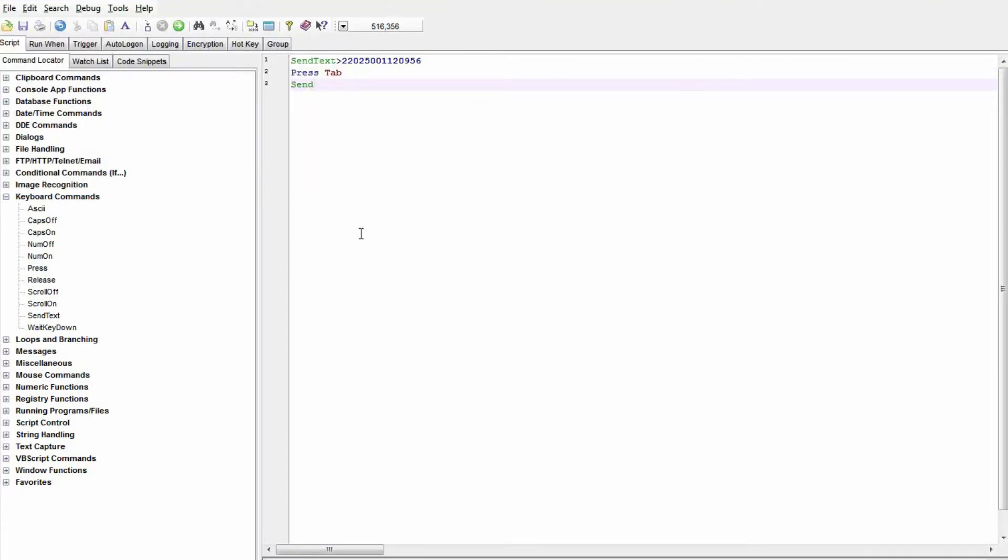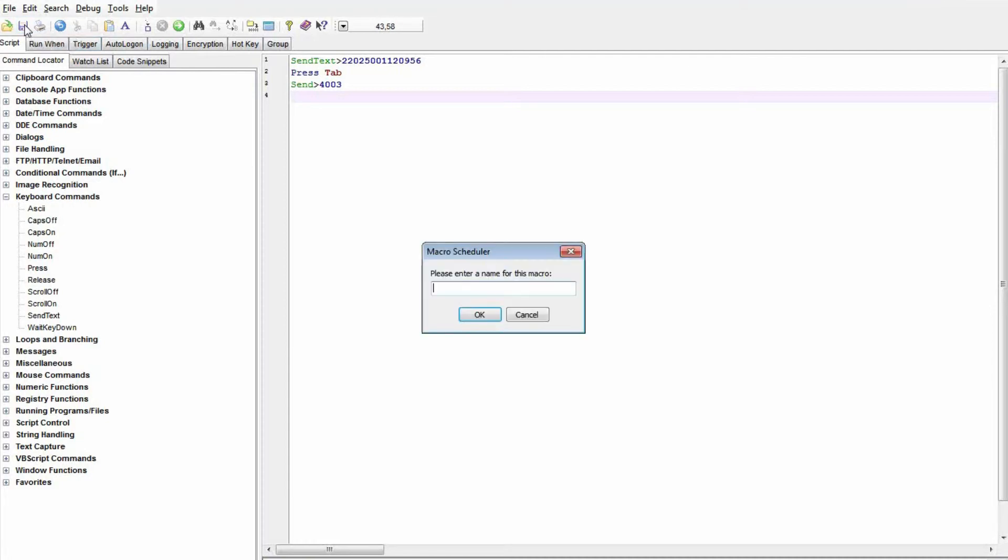Now we'll put in the password. When you type in commands yourself, there are shorter versions you can use, so I'm just typing Send instead of Send Text, and it does the same thing.